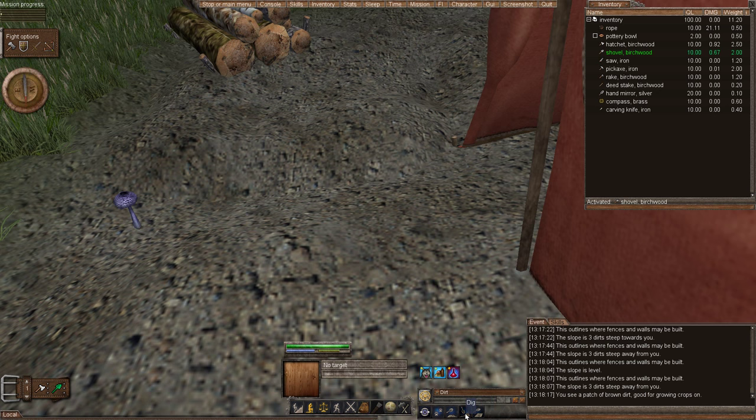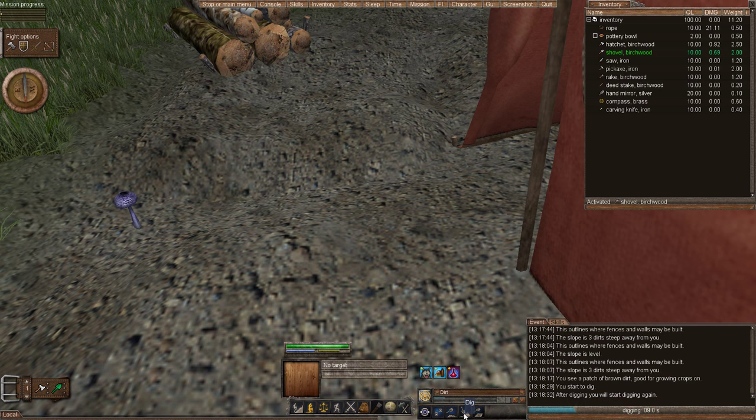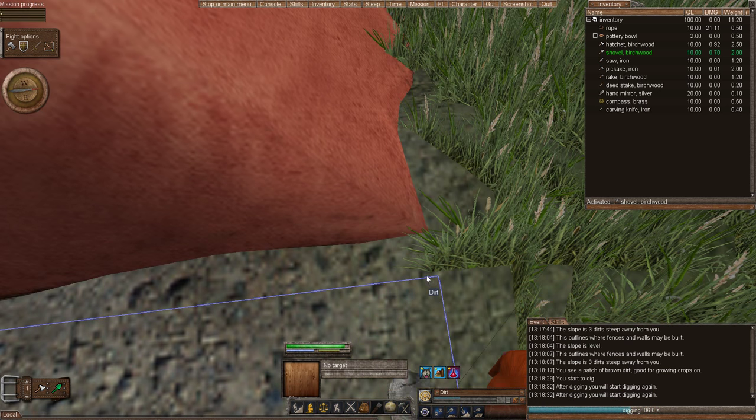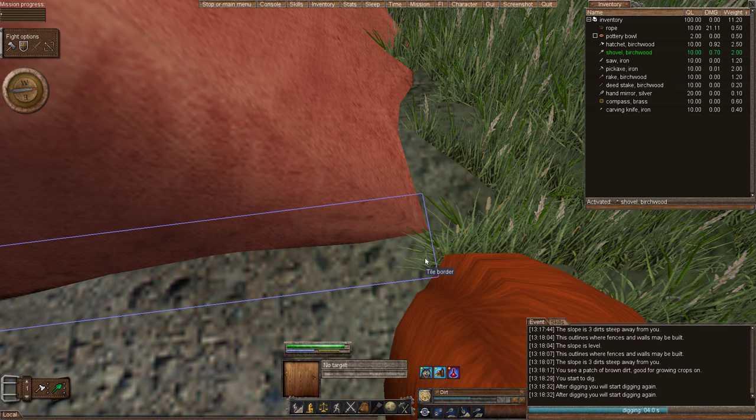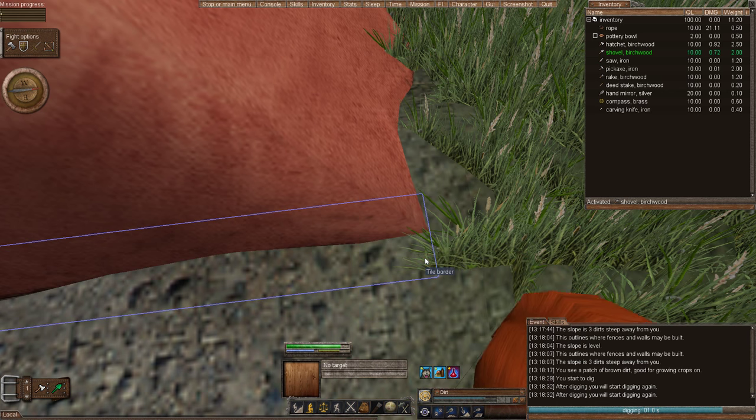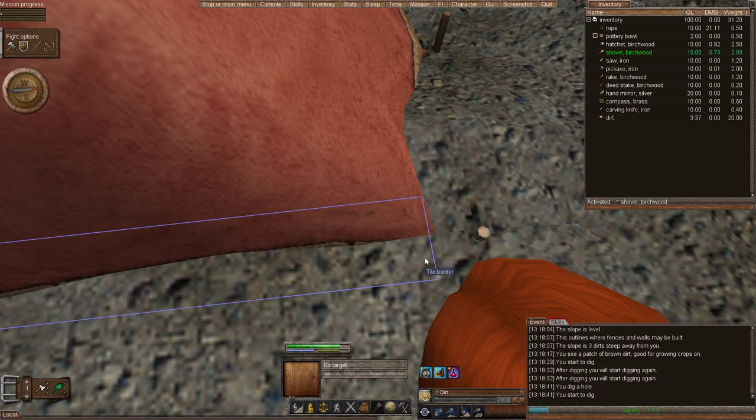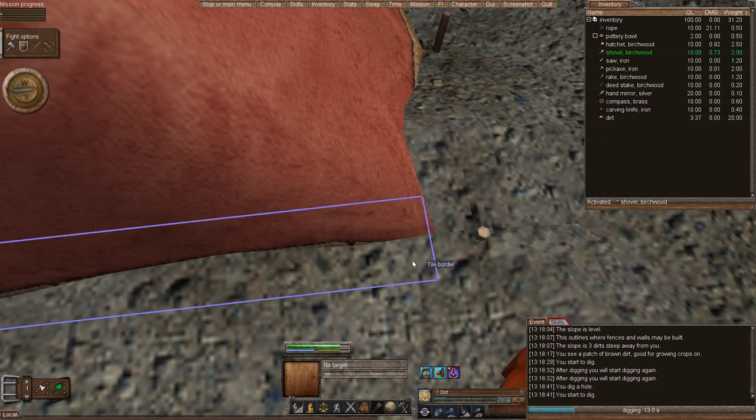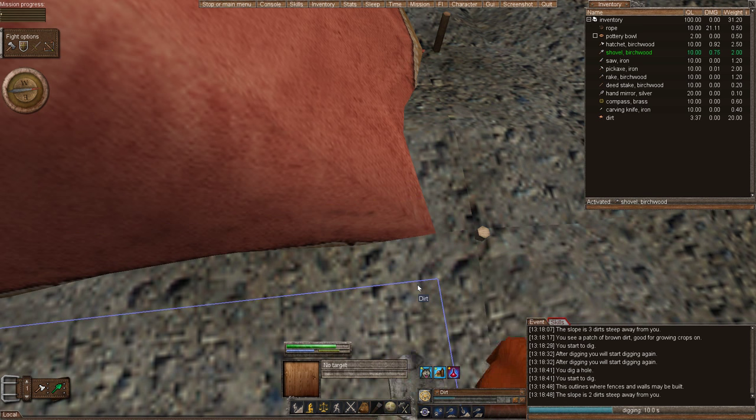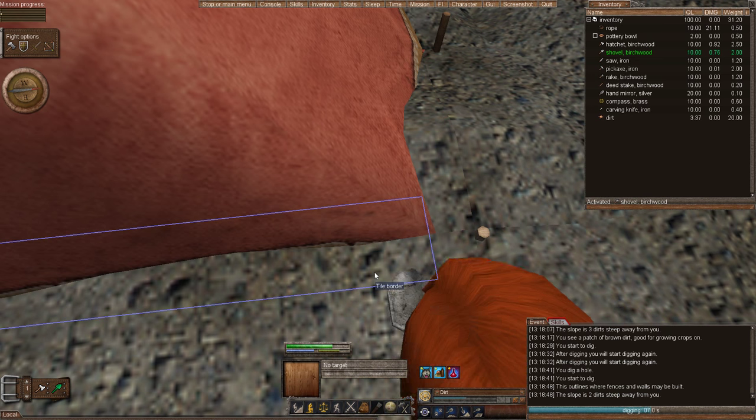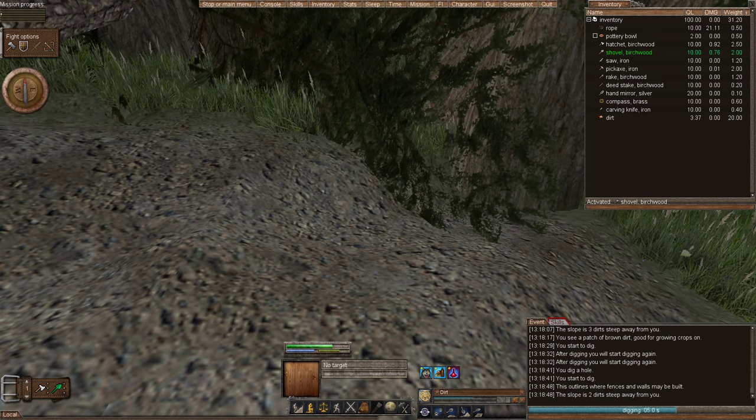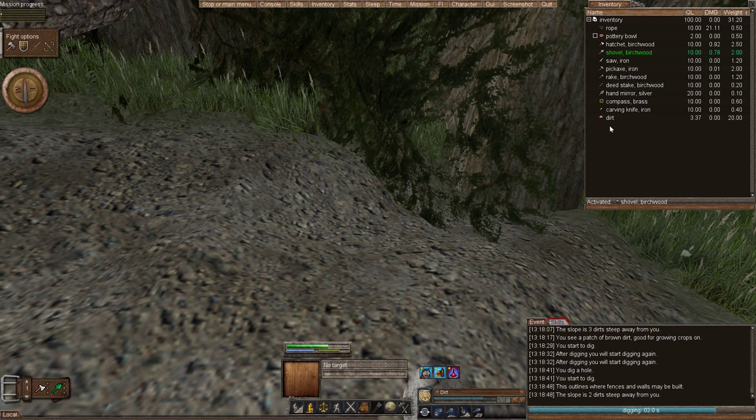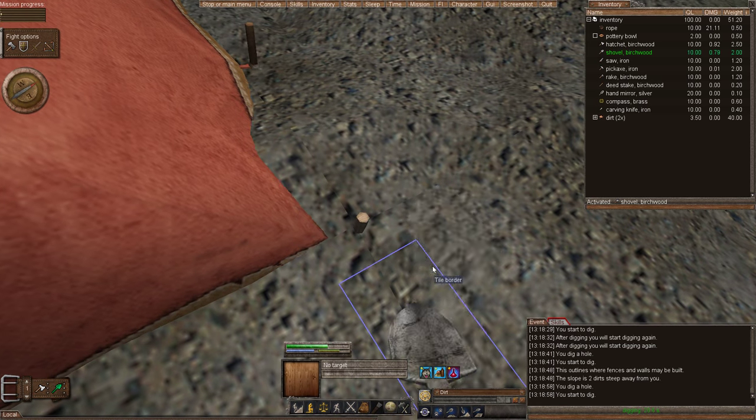We're going to dig it three times because that's our cue, three dirts steep. So we dug one dirt. And we examine and it's two dirts steep now because we already dug one. And we're going to go ahead and drop these dirts once we dig them up.